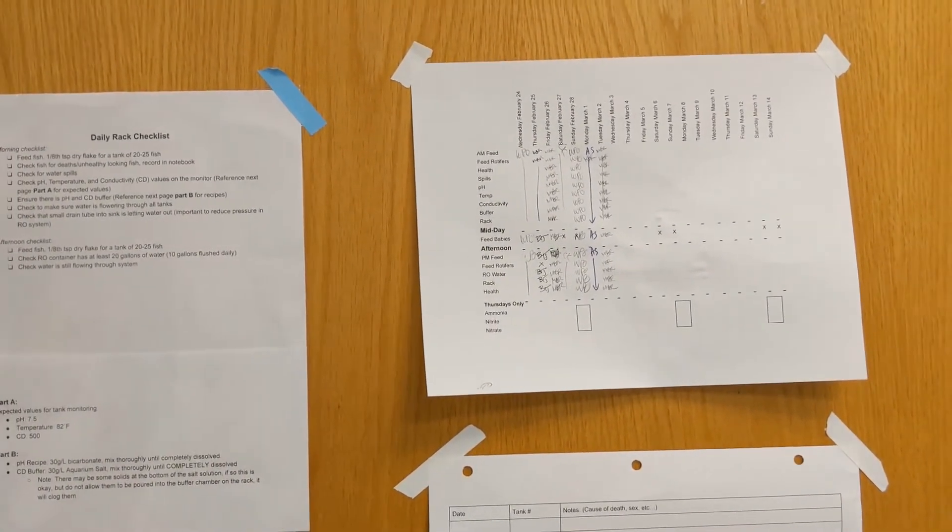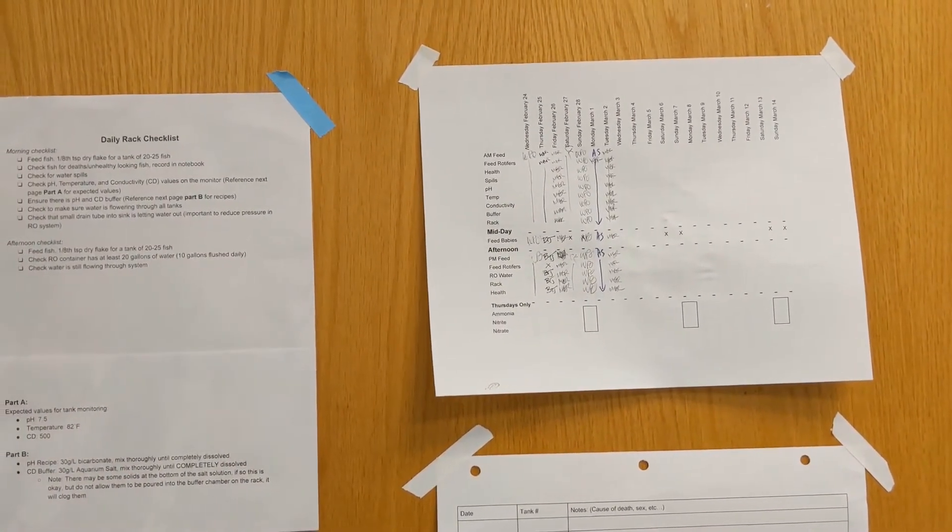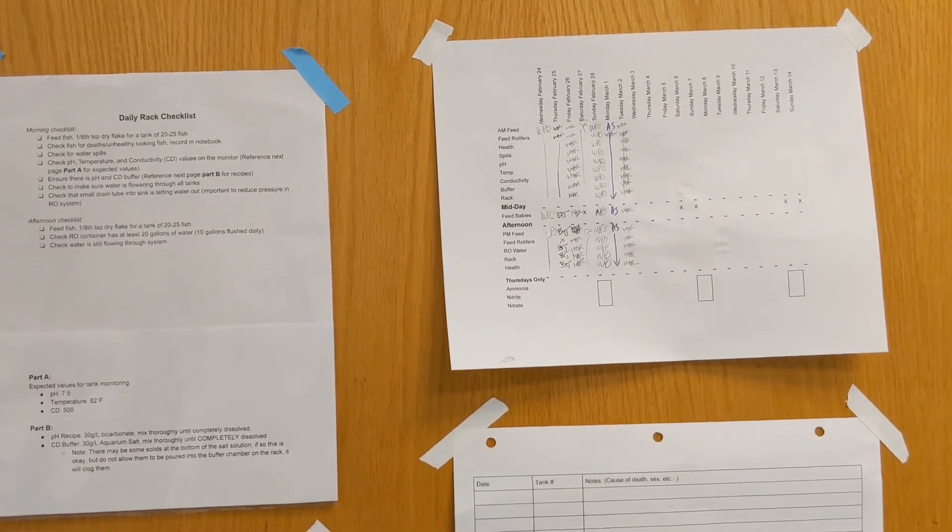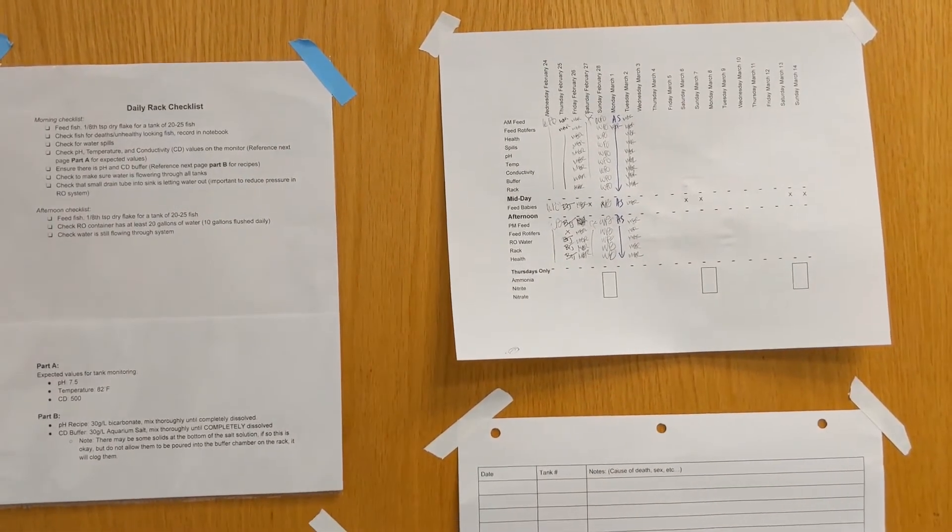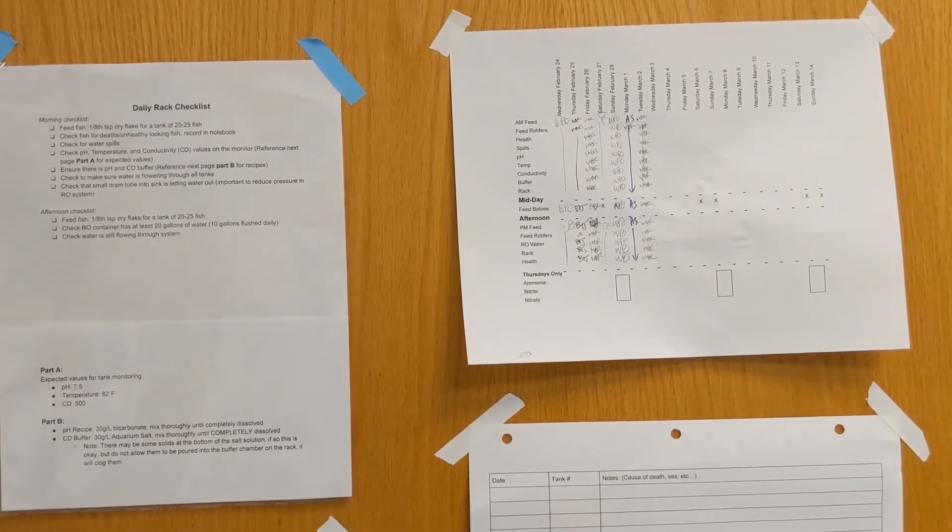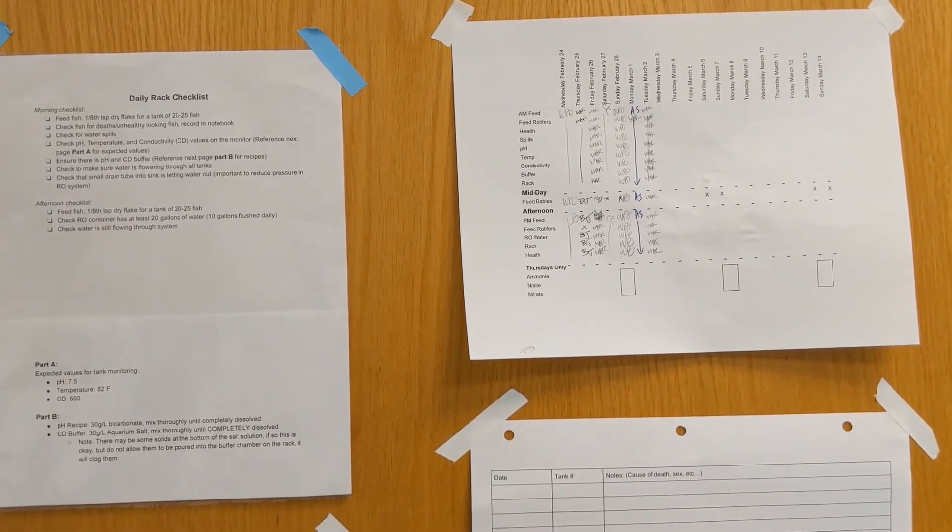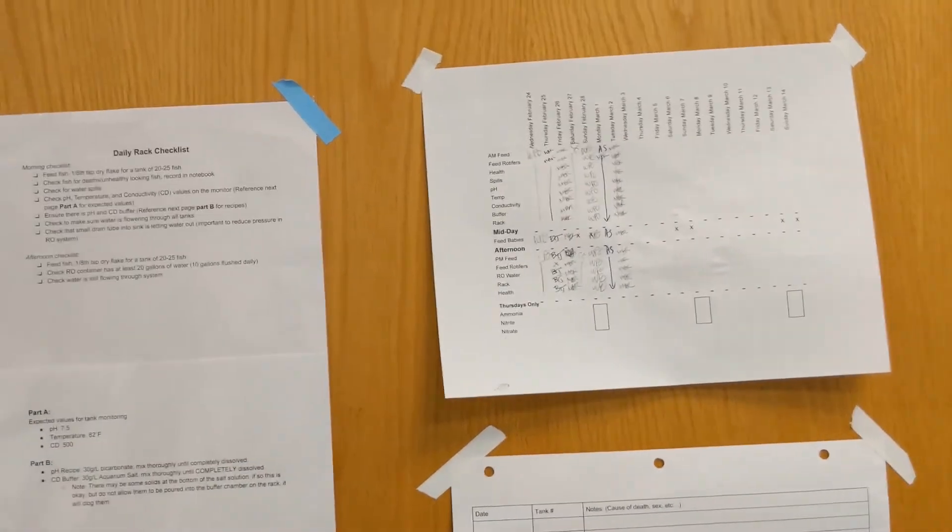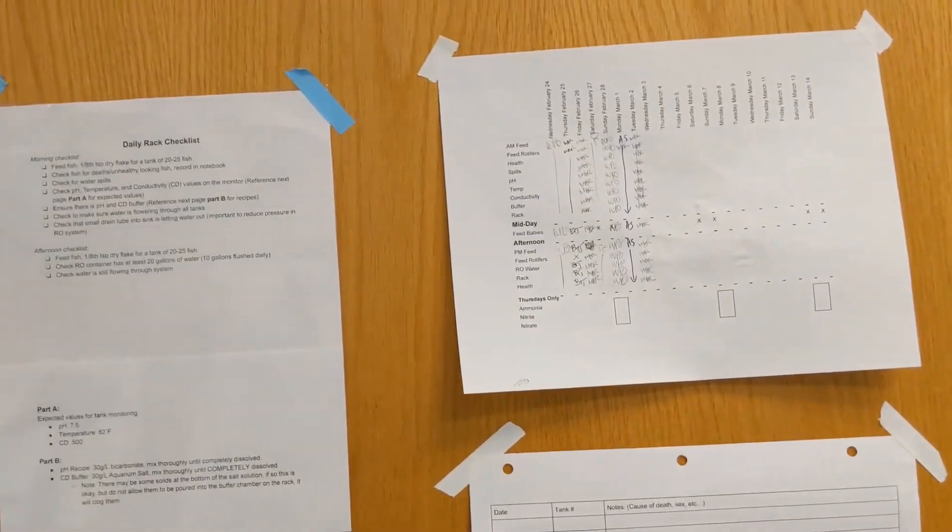We check to make sure that there are no spills or overflowing tanks and we also check to make sure our buffers are full. This is also where we check off when the fish have been fed each meal.